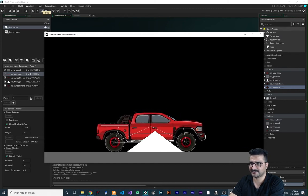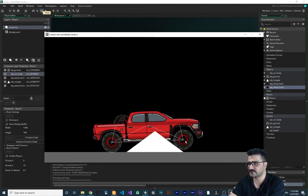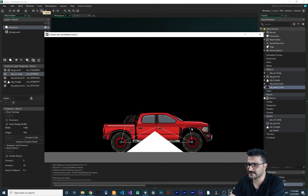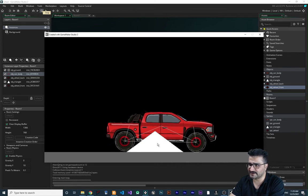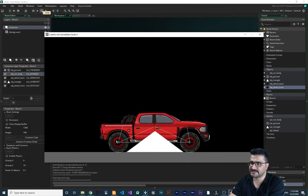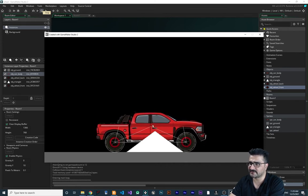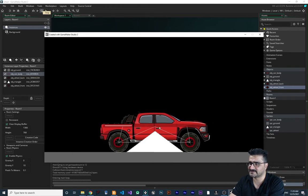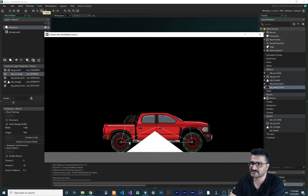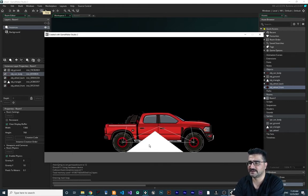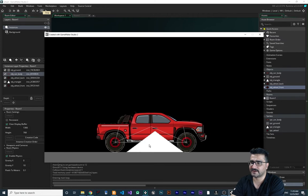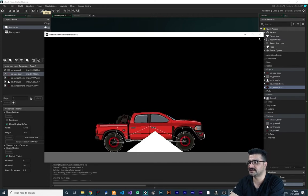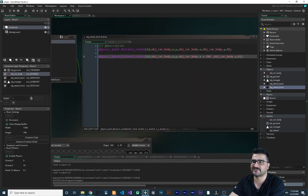Everything is working fine now. This wheel is connected here, this wheel is connected here, and both wheels are also connected to each other. However, the weight of the car is too high so it can't move correctly.